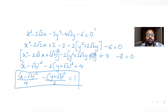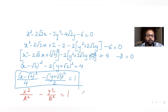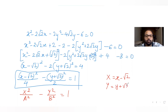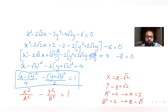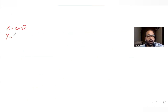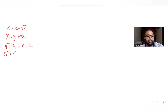Comparing with the standard equation x²/a² minus y²/b² = 1, we get X = x − √2 and Y = y + √2. This is a shift of origin from (0,0) to (√2, −√2). From this, a² = 4 so a = 2, and b² = 2 so b = √2.